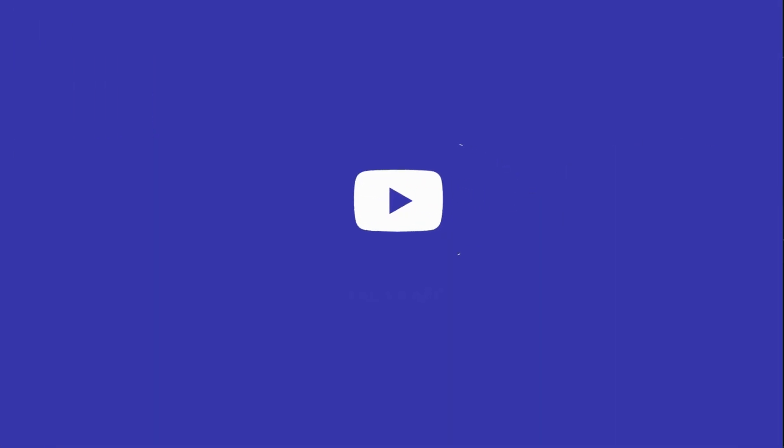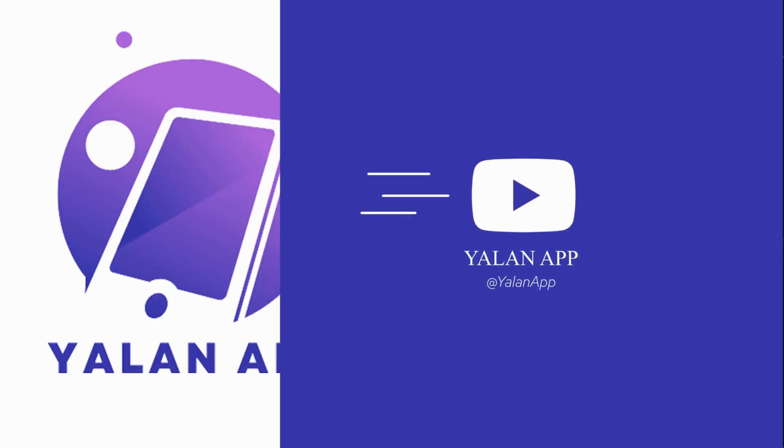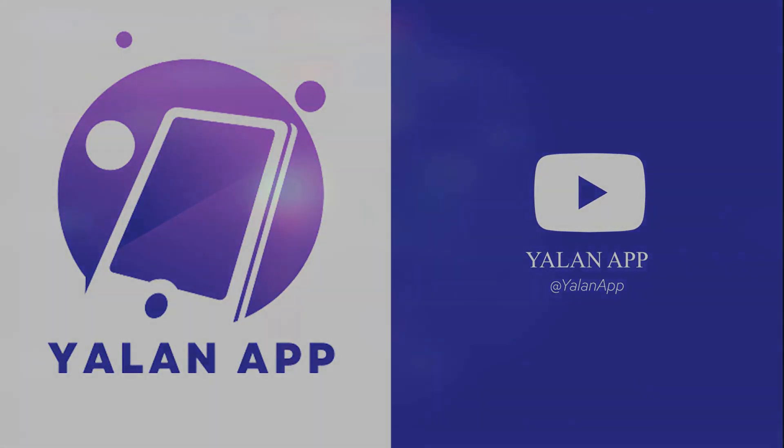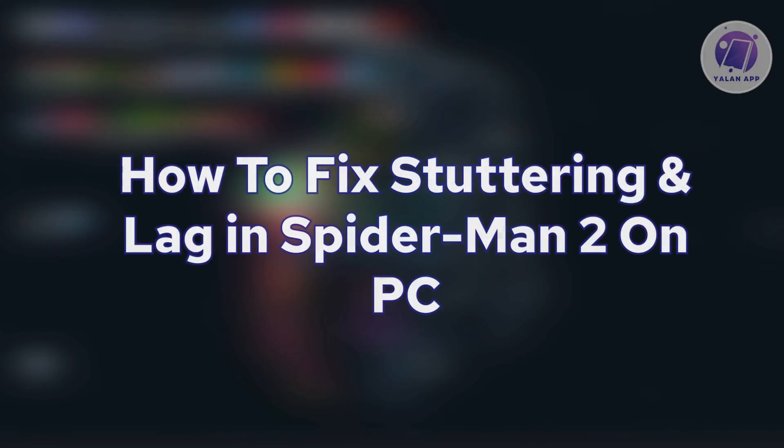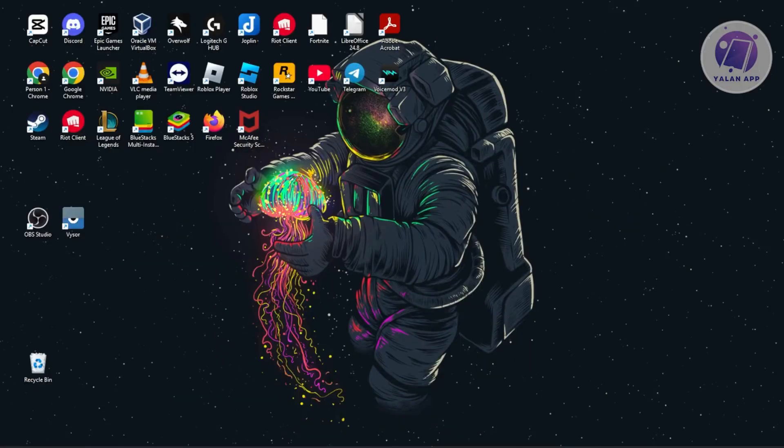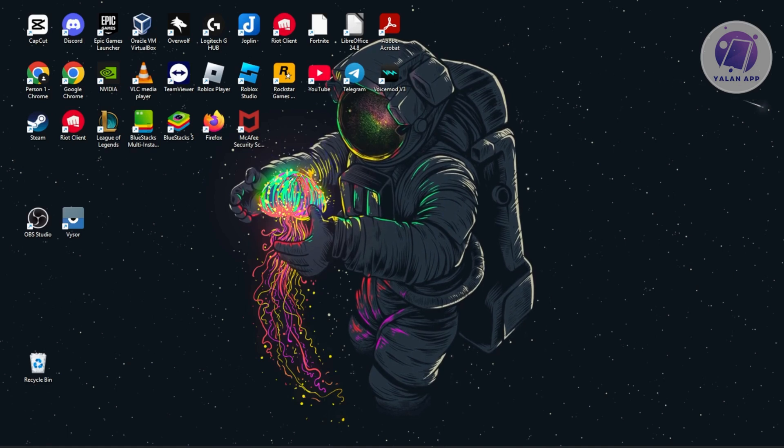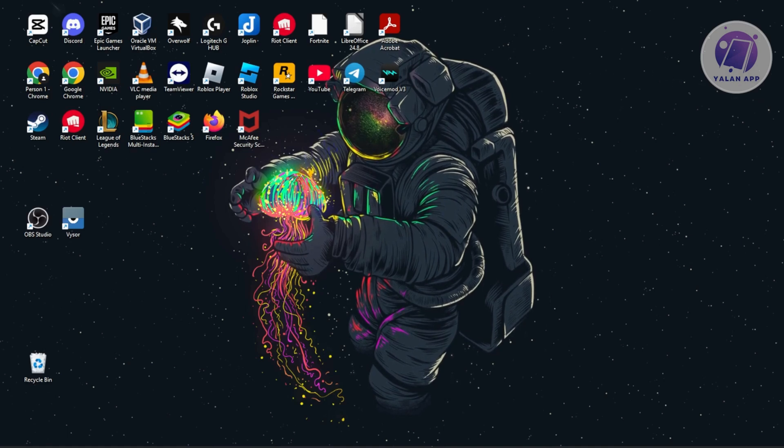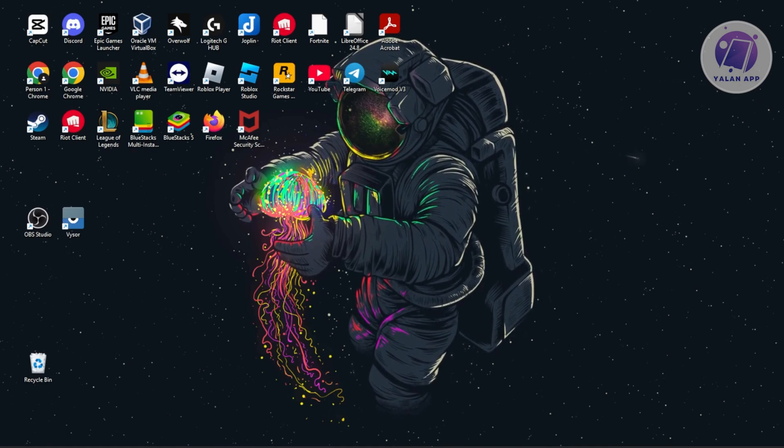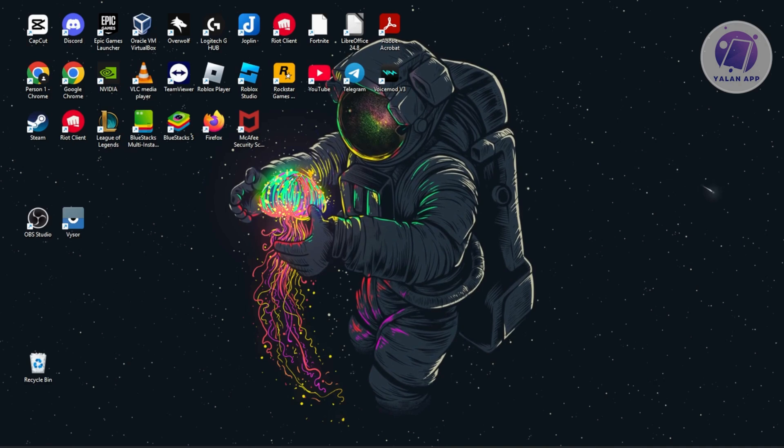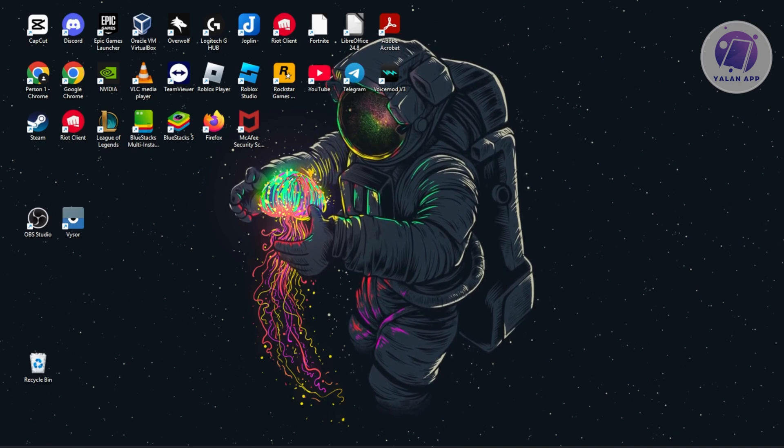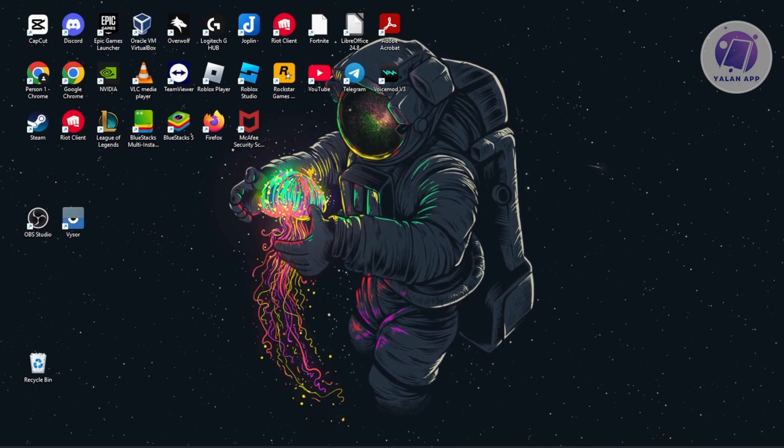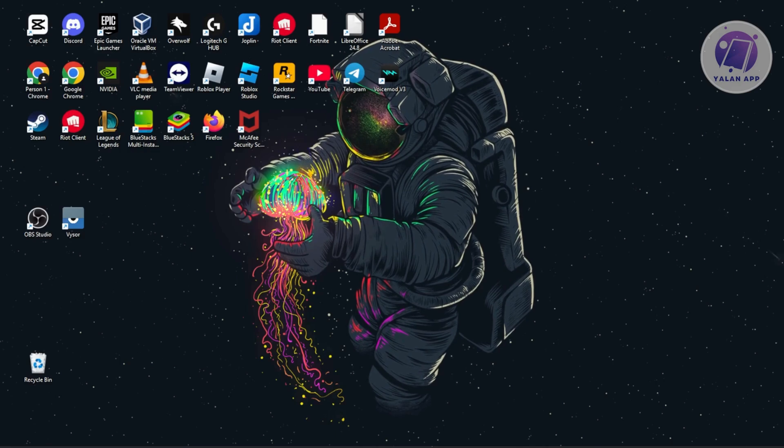Hey guys, welcome back to Your Land App. For today's video, we're going to show you how to fix stuttering and lag in Spider-Man 2 on PC. If you're having problems with the game, there are a few things you can try.